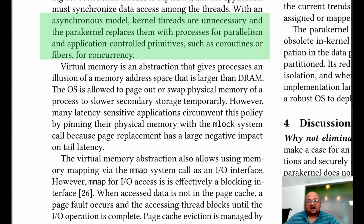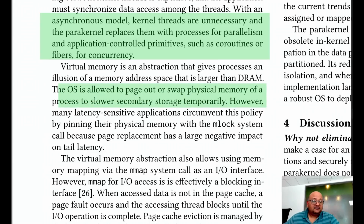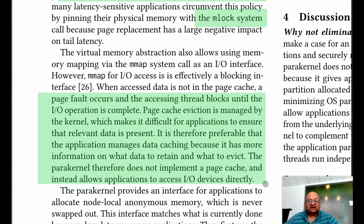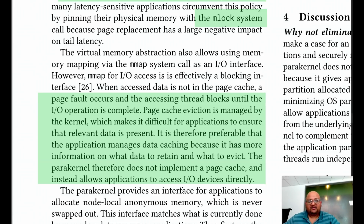An example of an OS abstraction that hurts performance is the page cache. Many performance-sensitive applications will just use the MLOCK system call so that none of their RAM gets swapped out to disk by the operating system. This again goes back to the end-to-end principle, because page cache eviction managed by the kernel does not have application-level knowledge — and so you have this pattern where applications choose to simply bypass it.